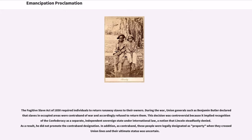The Fugitive Slave Act of 1850 required individuals to return runaway slaves to their owners. During the war, Union generals such as Benjamin Butler declared that slaves in occupied areas were contraband of war and accordingly refused to return them. This decision was controversial because it implied recognition of the Confederacy as a separate, independent sovereign state under international law, a notion that Lincoln steadfastly denied. As a result, he did not promote the contraband designation. In addition, as contraband, these people were legally designated as property when they crossed Union lines and their ultimate status was uncertain.